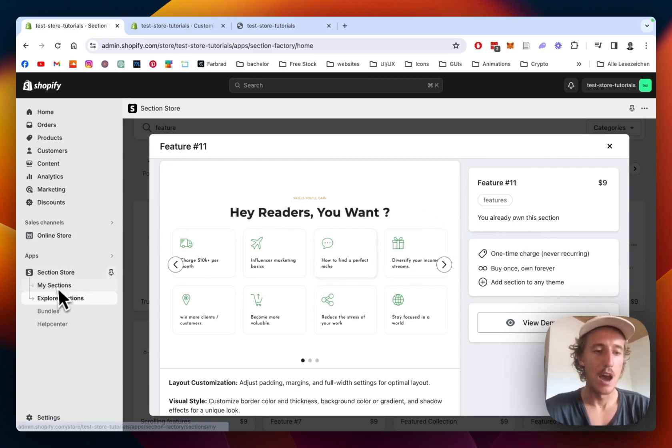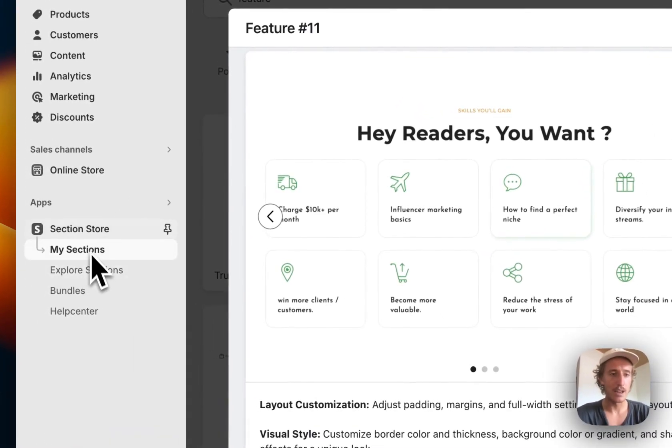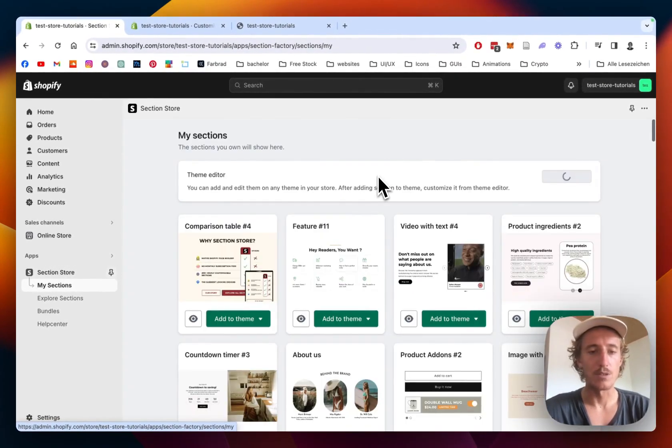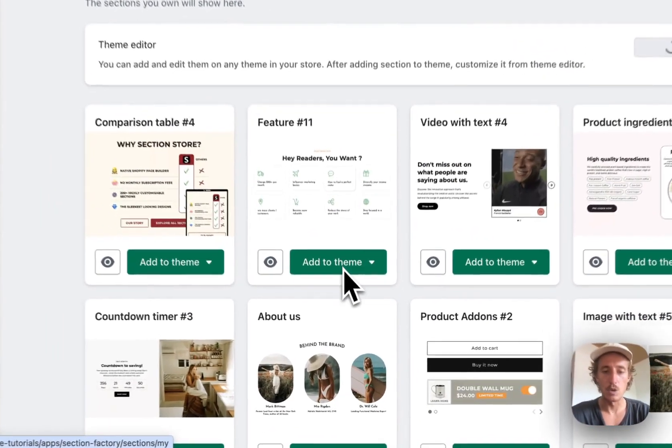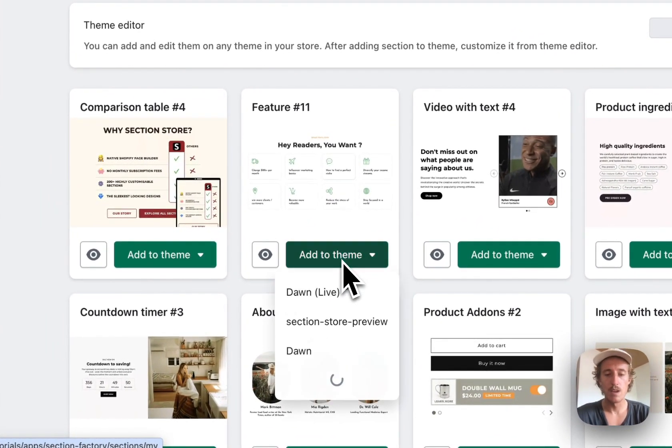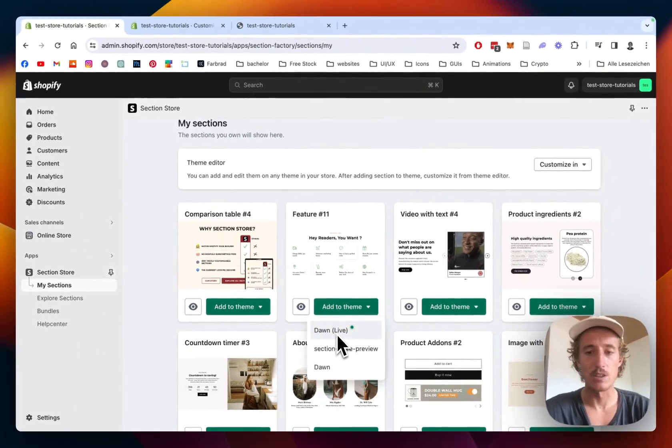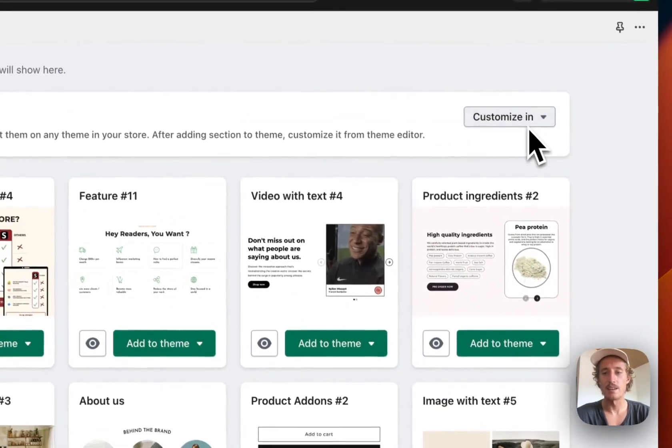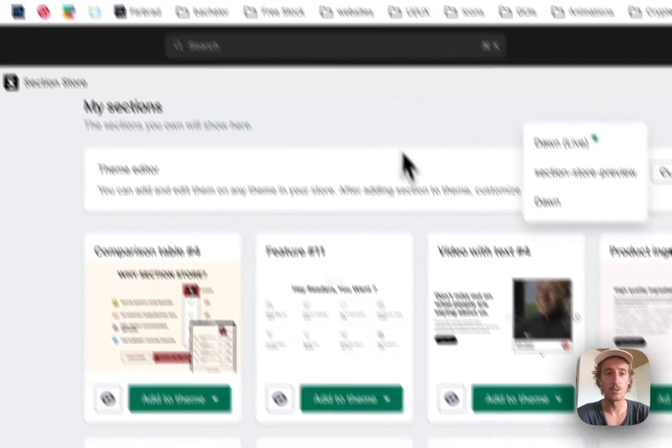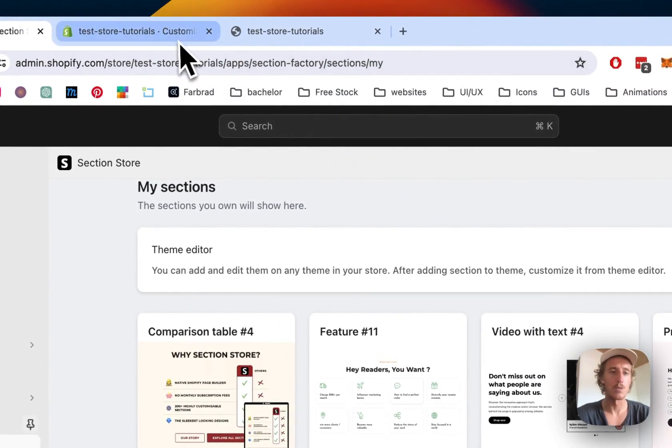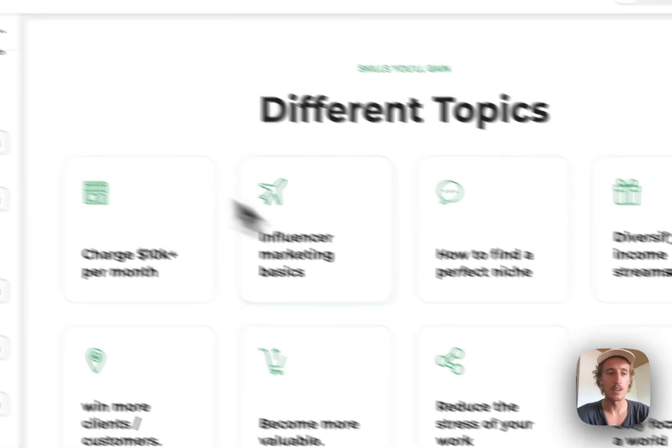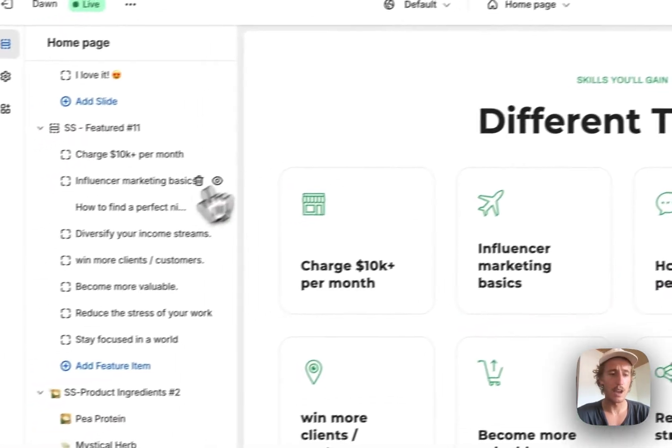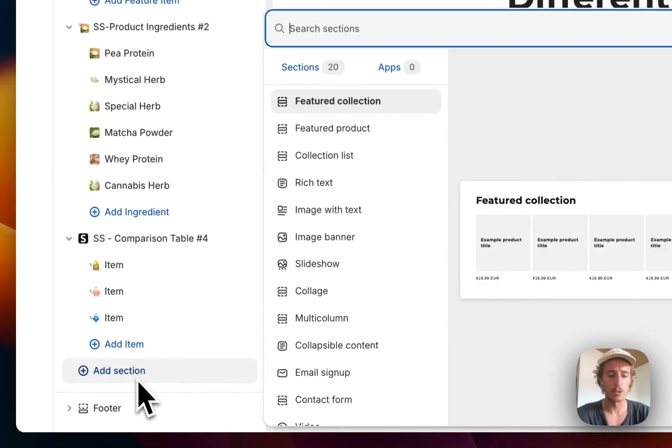After successfully getting it, head back to the My Sections area of the app where you have to do the final installation step - add the section to the theme you're using. In my case it's the Dawn theme. I've already added it, then open it up in the theme editor. This is the one you saw in the beginning of the video. I'll show you how the section looks if you start from scratch.